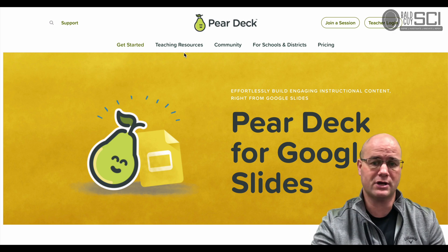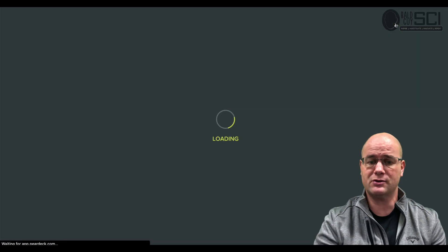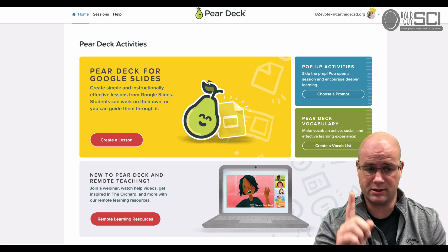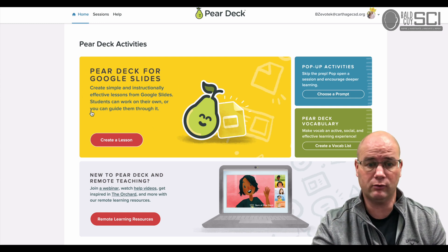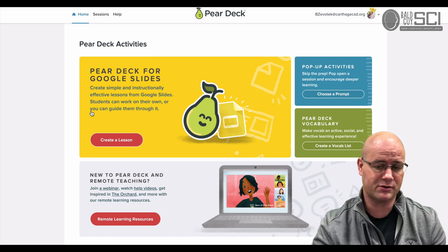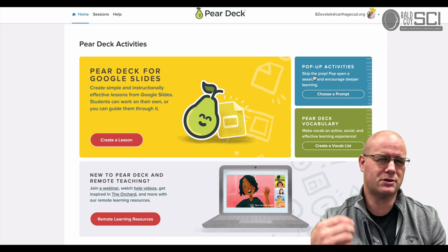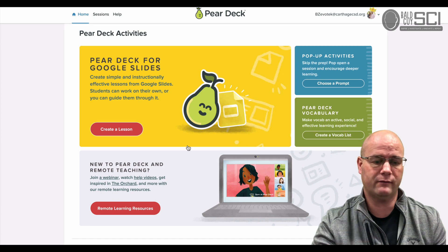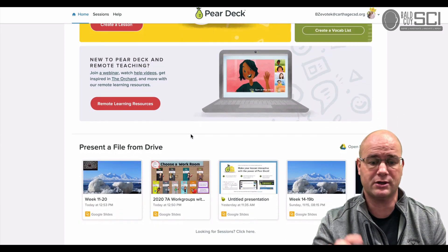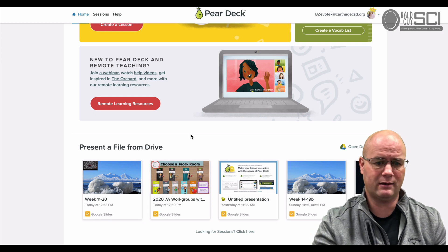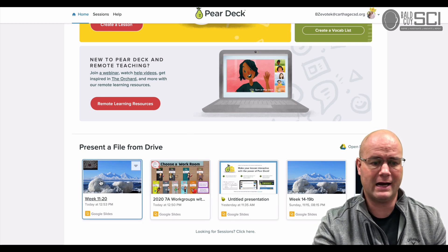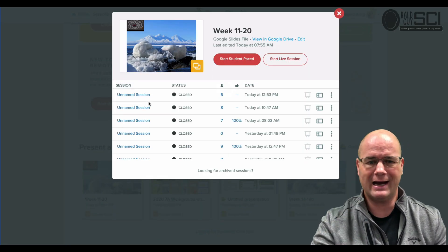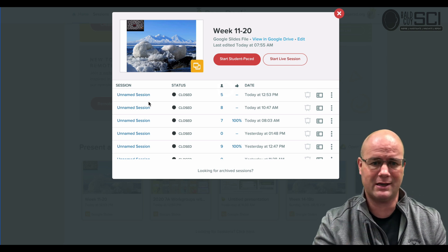If you go over to Pear Deck, you're gonna hit Teacher Login and connect this to your Google account. Once connected, you'll see a couple of things: Pear Deck for Google Slides, pop-up activities which let you throw out a prompt, some vocabulary, and a training section. There's also a Present from Drive section where your completed sessions live. Each one listed here is a session — you can name your session so they make sense to you.